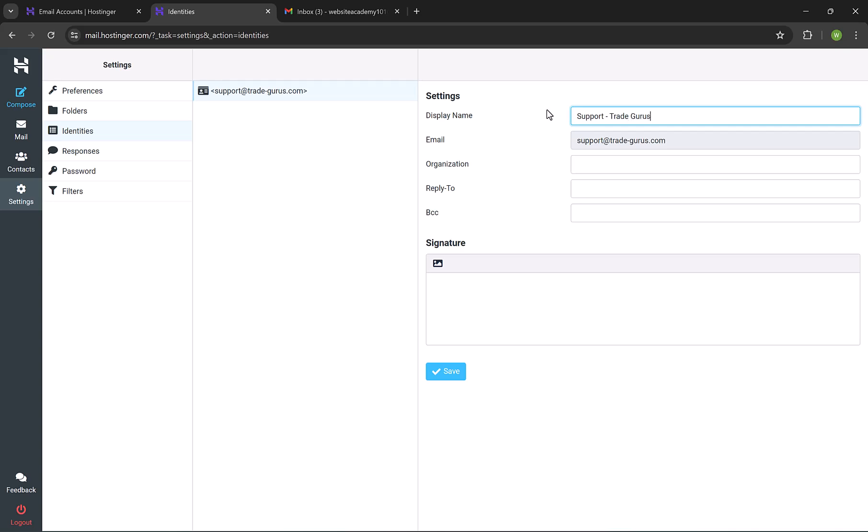So this will be your sender name when you send any email. And from here as well, you can add your organization name and your signature. So this is how you manage your email account using the webmail. Now let's move on and go back to Hostinger panel.